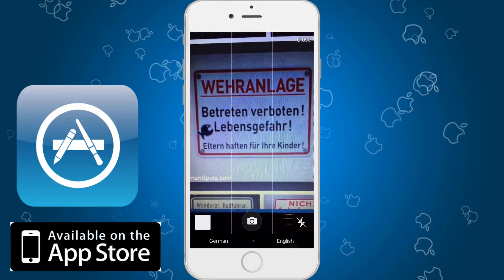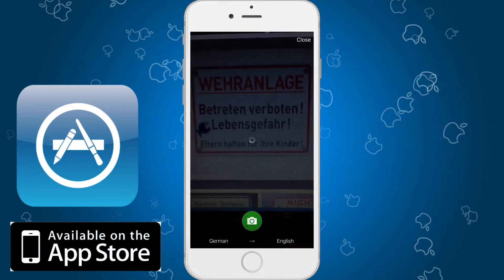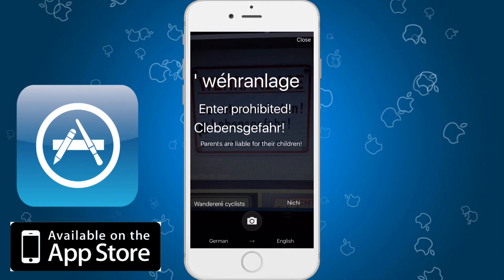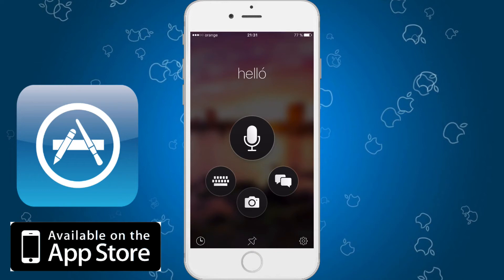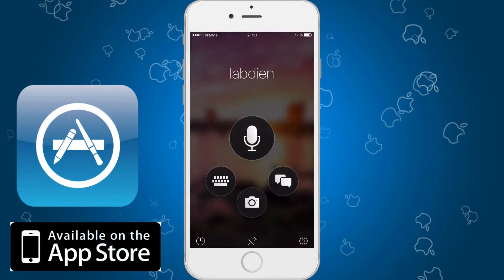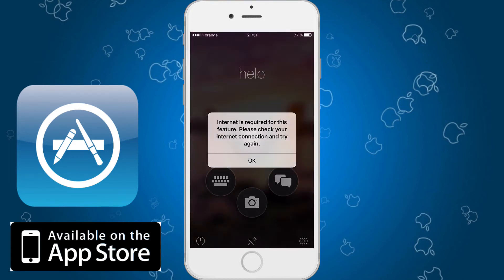Let me try that one more time. It says "enter prohibited" again — it could not catch "Lebensgefähr." Unfortunately, this is not 100% accurate. You will have to use the camera function carefully — try to get good lighting and whatever. As for the other features, you have the voice function which needs internet, and the other chat function as well.